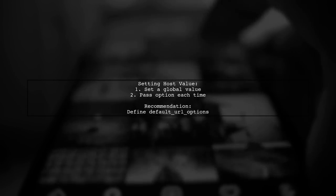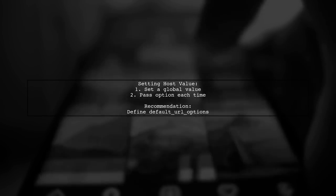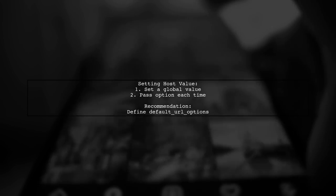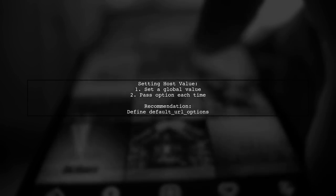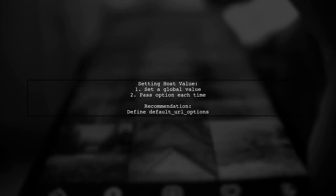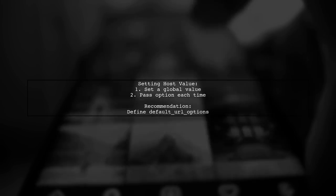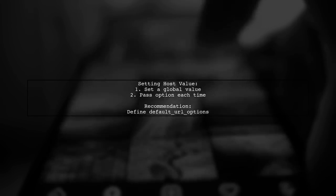To set the host value in Action Mailer, you have two options: set a global value or pass the option each time you generate a URL. Defining default URL options is the preferred method.